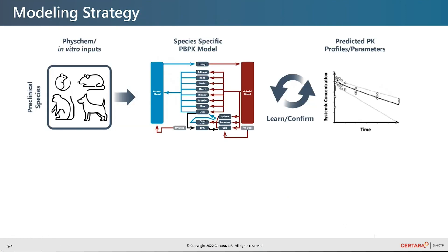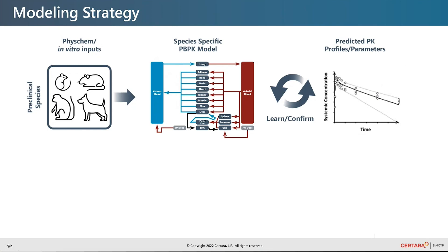In order to demonstrate the main features of Simcyp Discovery, I will walk you through how to do a simple first in human PK prediction. We start off by performing a PK prediction in preclinical species. This allows us to build confidence that the assumptions of a model are valid before moving forward to the human prediction.